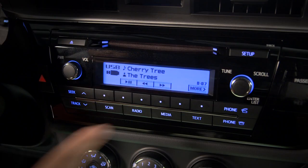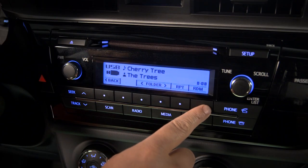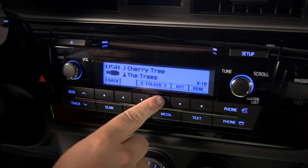If you want another folder, press the More button, then use the buttons under Folders to find the one you want.